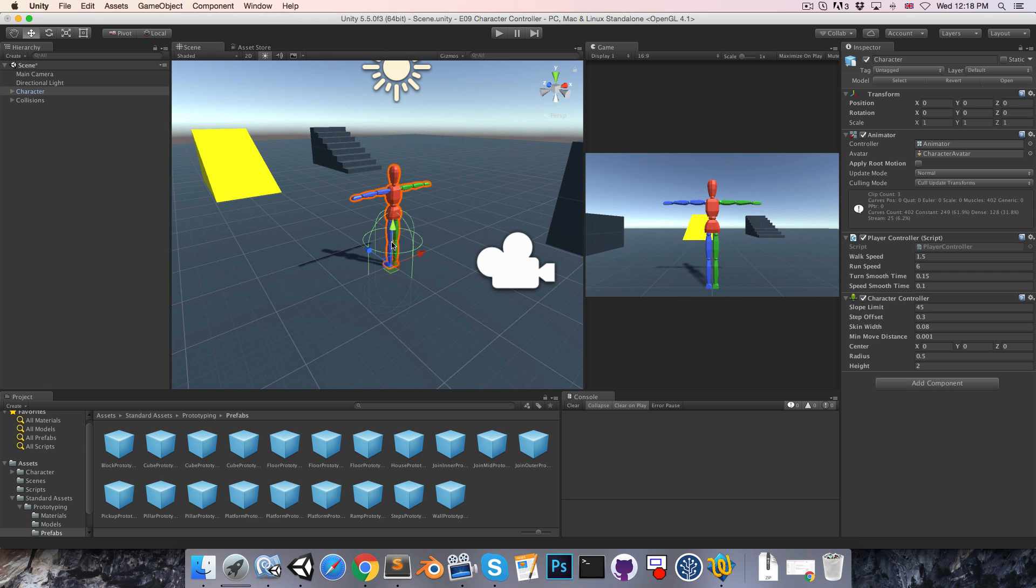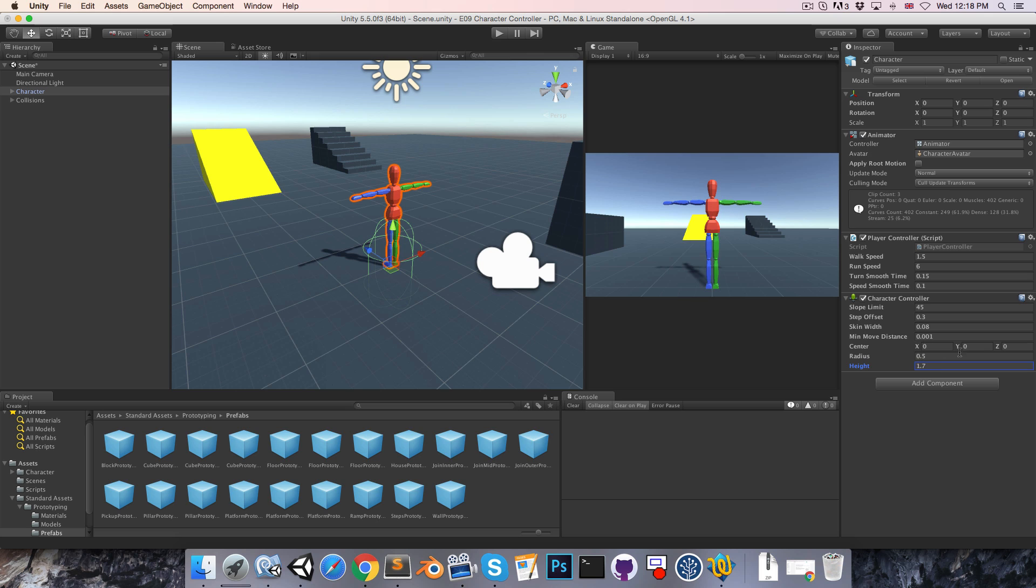When we created our character we made him with a height of 1.7 units. So let's set our character's collider height to 1.7 and then we'll want to set the center on the y-axis to half of that so 0.85.